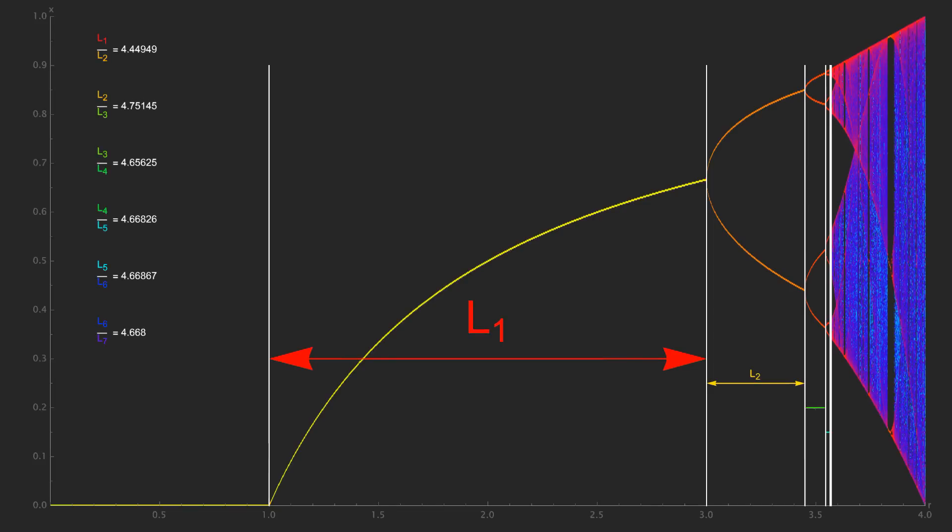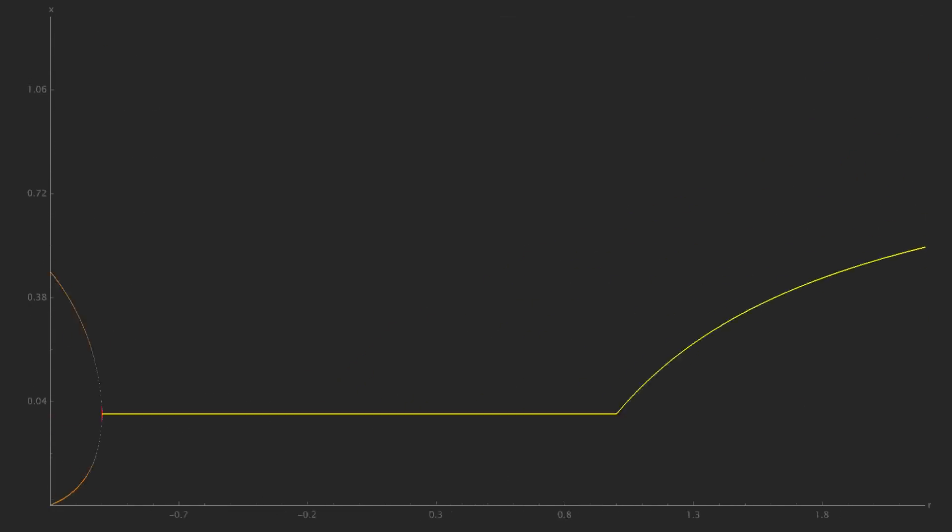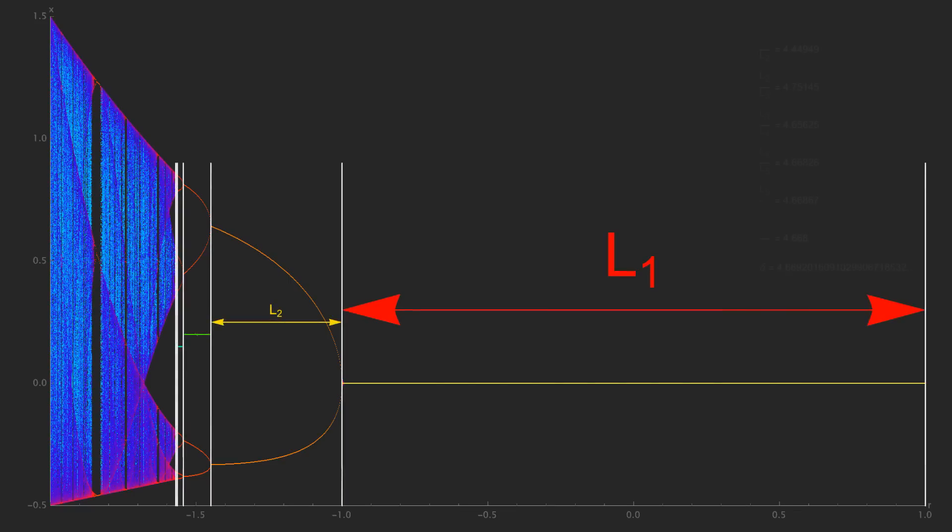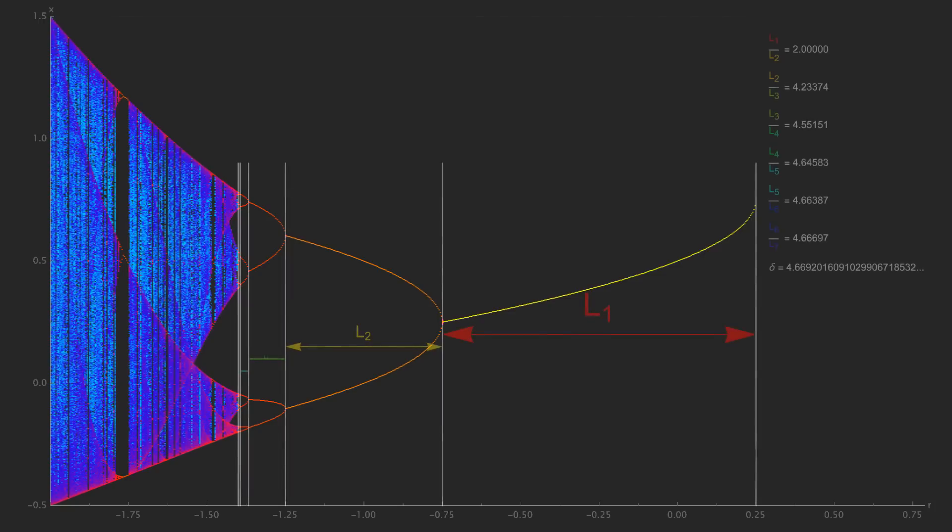The ratios approach a number, and that number is the Feigenbaum constant. We can do the same thing for the other side of the logistic map bifurcation diagram, and we get the same result. We can do the same for the quadratic map, and we get the same thing.